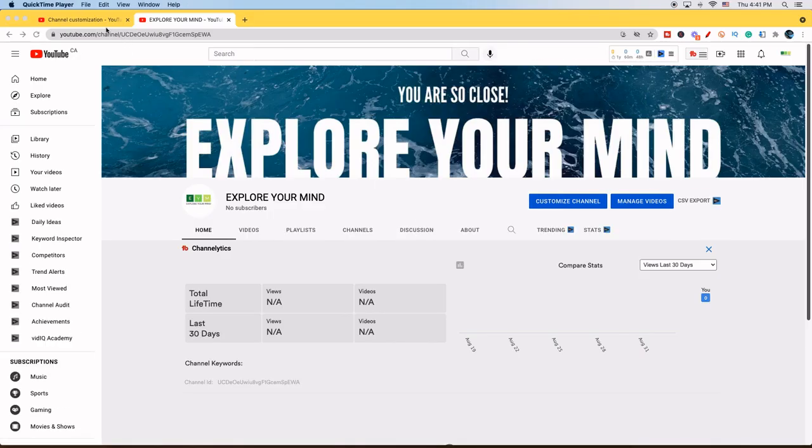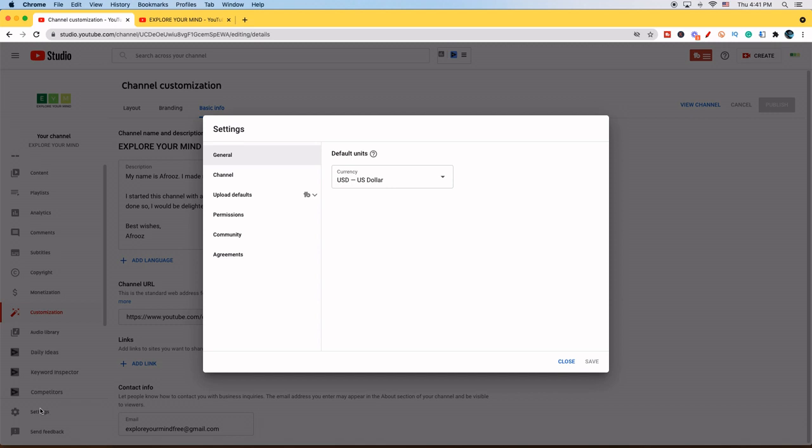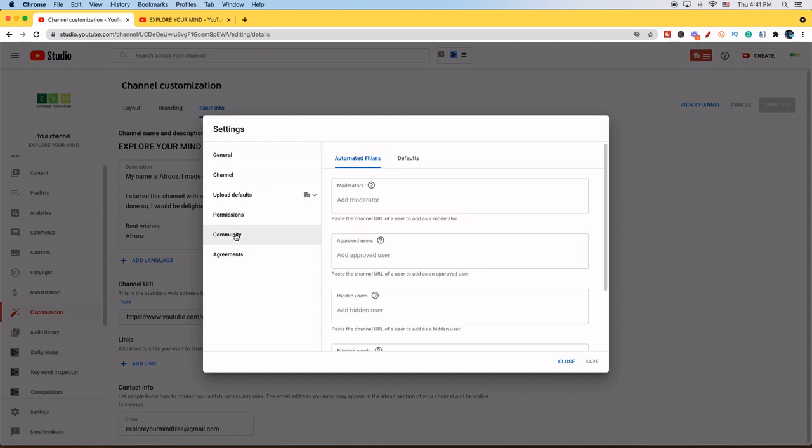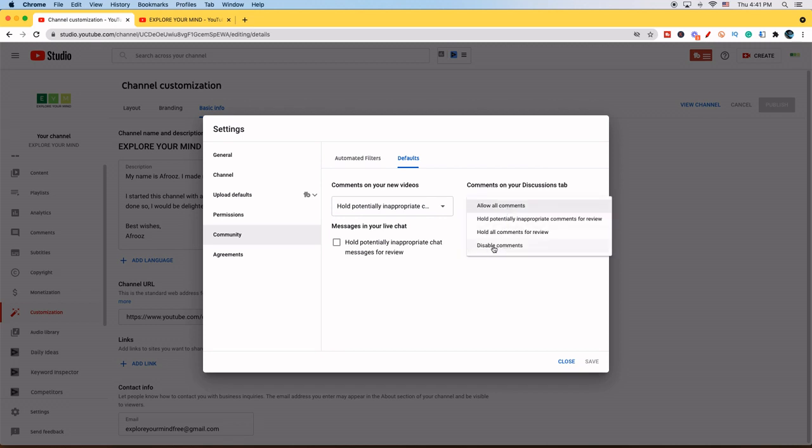Hello, I'm from the YouTube channel It Is Learnable, where you'll learn tips and tricks. Today we're going to see how you can turn off your discussions tab. First, go down to Settings in YouTube Studio, then press Community and go into Defaults.